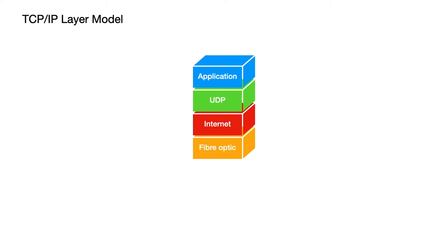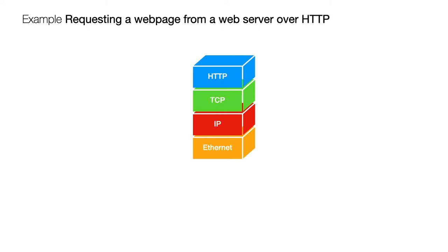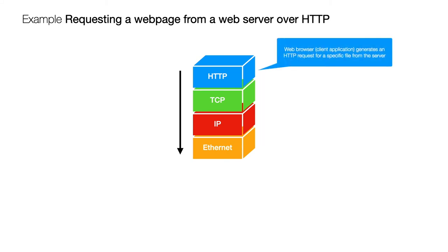So let's look at some specific examples. Let's imagine we're trying to request a web page from a web server and we're going to be using HTTP to do that. So data is going to travel from the top of the stack to the bottom of the stack and the first thing that's going to happen is that your web browser at the application layer, this is a client application, is going to generate an HTTP request for a particular file from the web server.